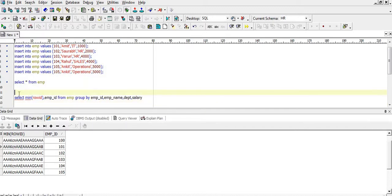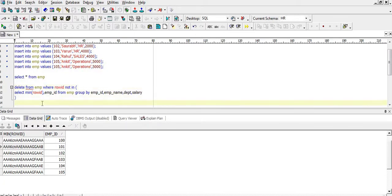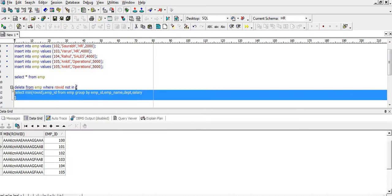We will write a query like DELETE FROM EMP WHERE ROWID NOT IN — and it will delete all the records from EMP where ROWID is not present in this inner query output. This should give us our desired result, so let's execute this query.